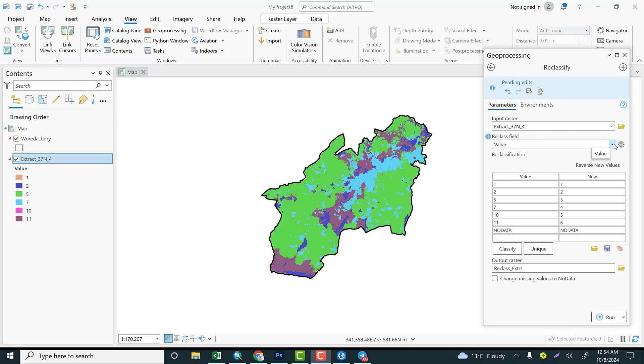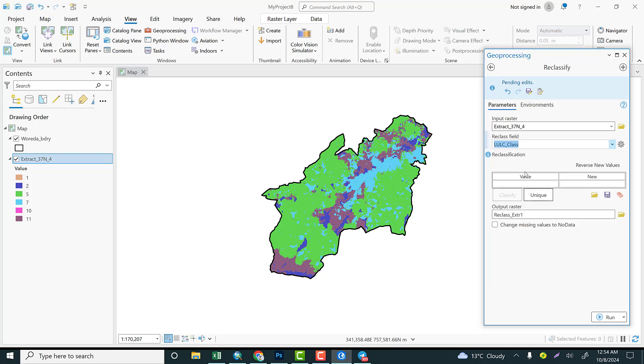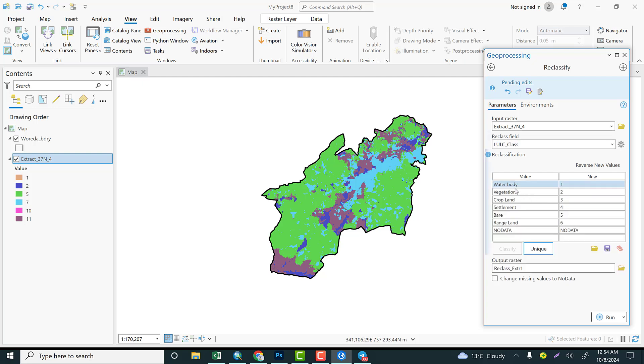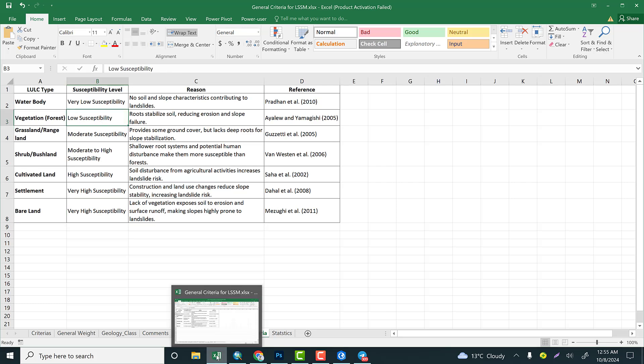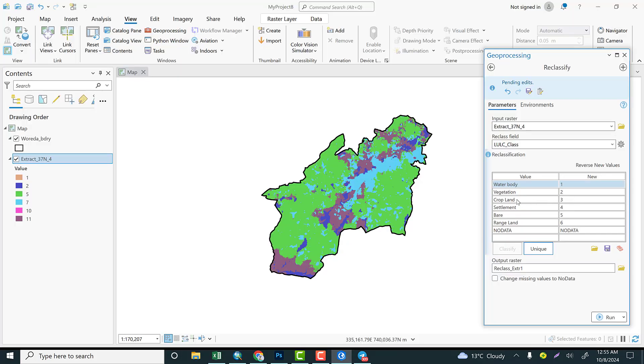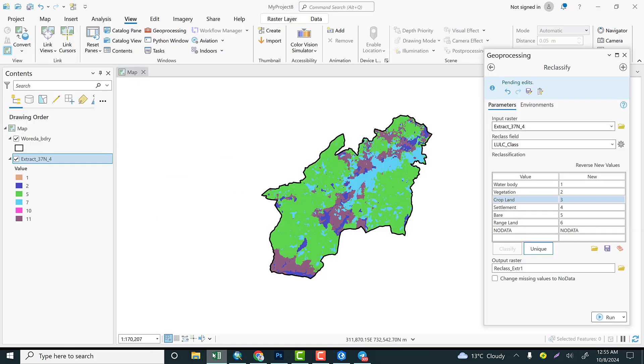The reclassify field is the land use land cover class, and finally we come up with the unique values. So water body is very low susceptible, on the basis of our threshold, that's 1. Vegetation: low susceptible, low susceptible is 2. Cropland is, on the basis of our criteria, the cultivated land is highly susceptible. Highly susceptible is 4.